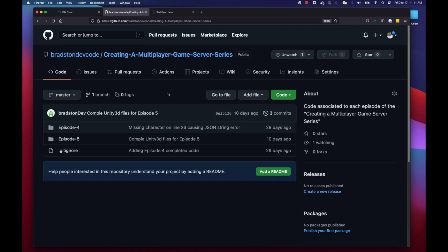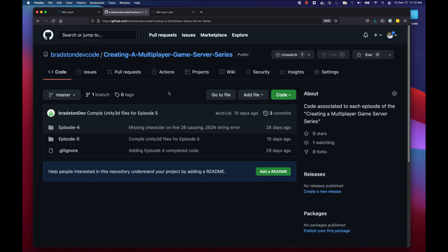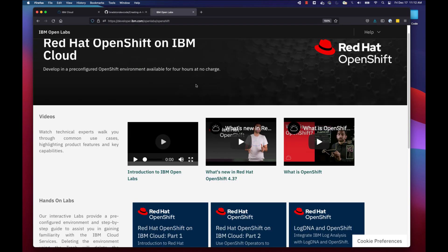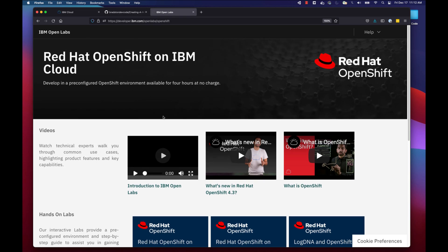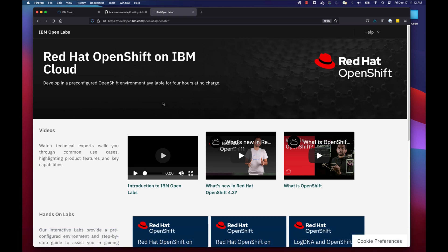The other important thing is having access to a GitHub repo with our code. I'll be working off the GitHub repo where I posted all the code from the last few episodes — particularly we'll be getting the game server code. If you already have your own GitHub repo you don't have to follow along as I connect it, but I'll add a link in the description to my GitHub so you can follow along exactly with what I'm doing.